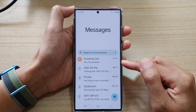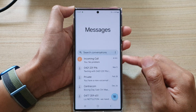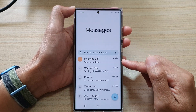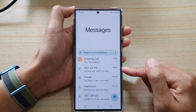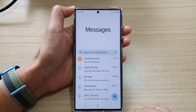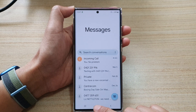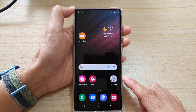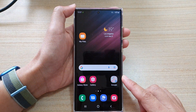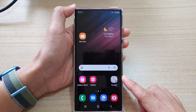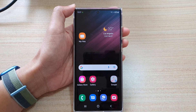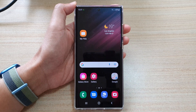And that's it — that is how you can pin or unpin text messages on your Samsung Galaxy S22 series. Finally, you can tap on the home button to go back to the home screen. Thank you for watching this video — please subscribe to my channel for more videos.